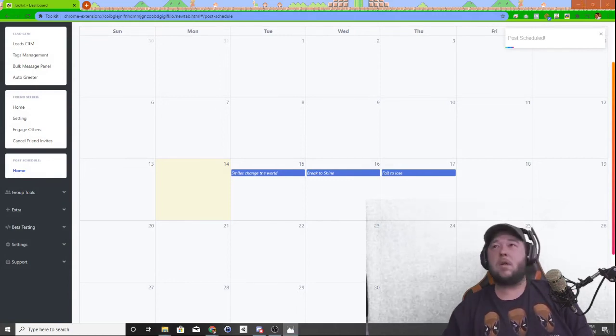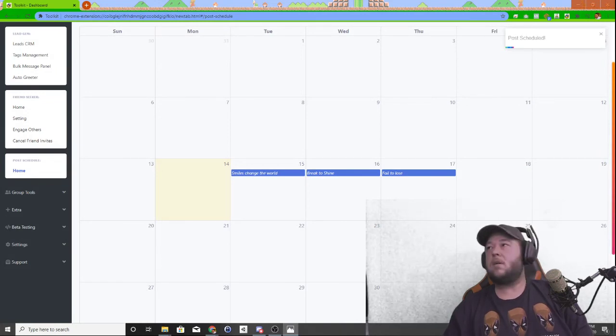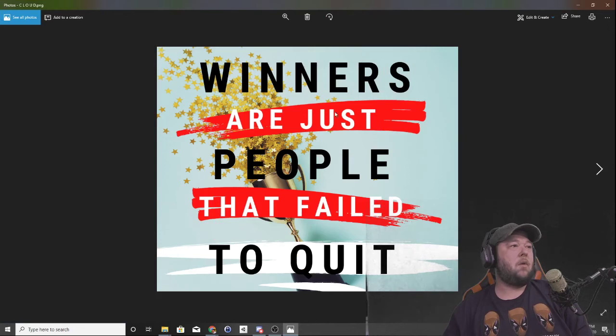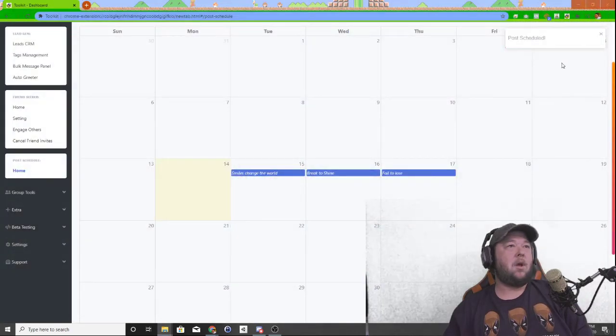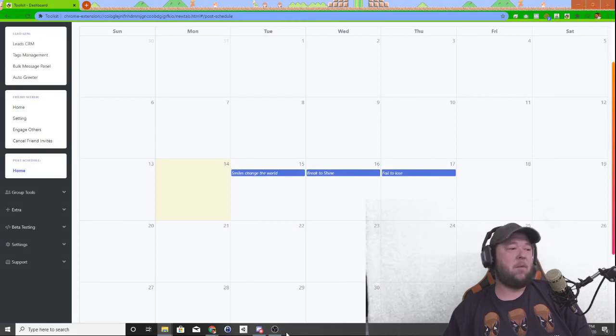And just so you can see, this is the graphic that it'll post along with the little message that I put in there. And that is all set to go for the 17th, just a couple of days from now.